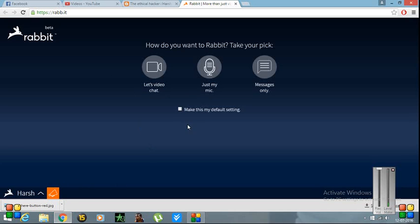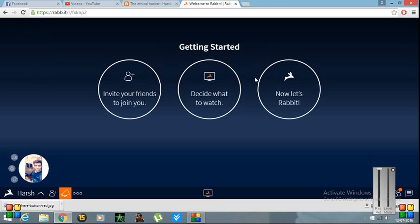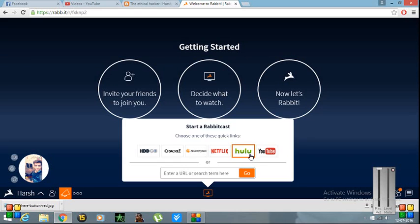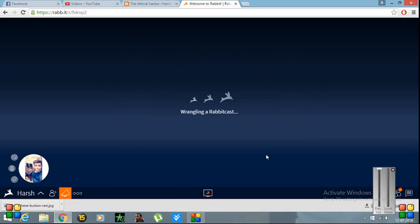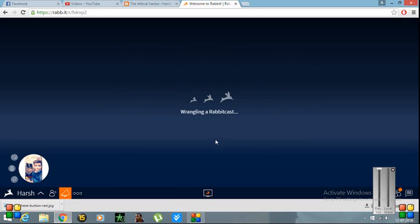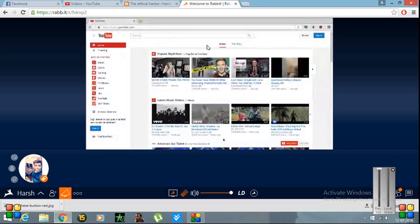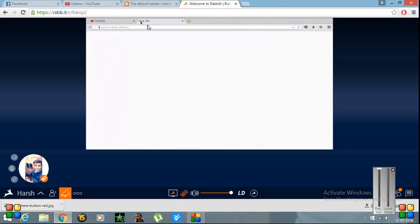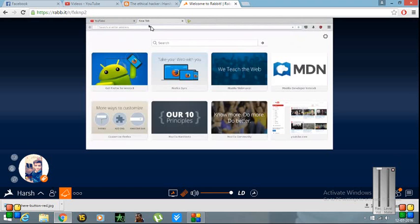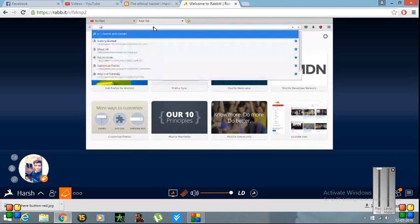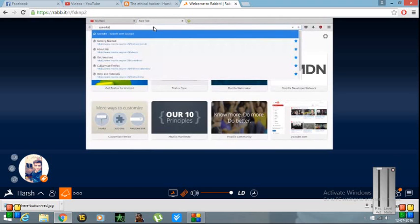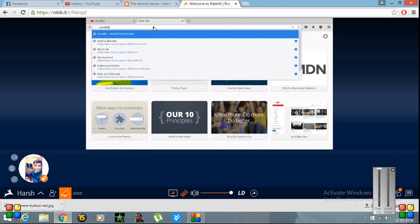This will open an external server and I have already signed in. You need to sign in. I have used my Facebook ID so you can easily sign into this. So then you will click on messages only and you will click on decide what to watch and click on YouTube. So this will open a new window or a new browser inside Google Chrome.